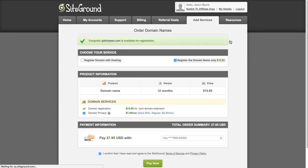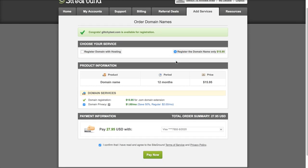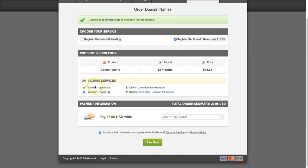It's available, and then you just do this one that says register this domain name only and choose your options. If you want domain privacy, which I recommend, do that and then finish and pay.